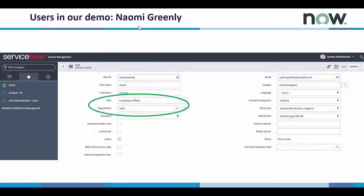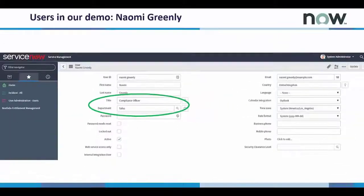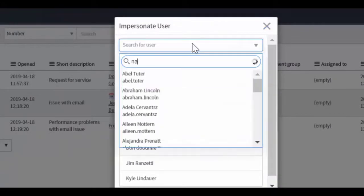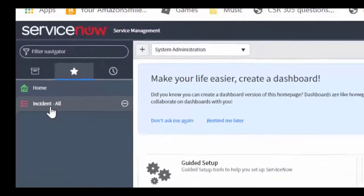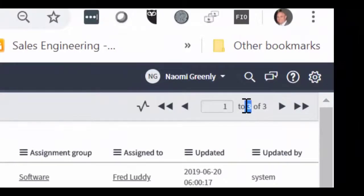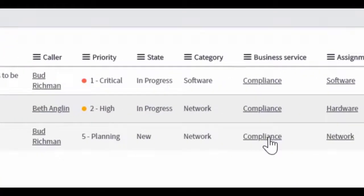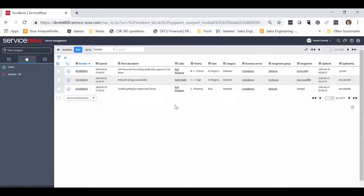Now let's take a look at a different user, Naomi Greenlee. Naomi is also a compliance officer, and she should be able to see incidents that have a business service classification of compliance. But she's in the sales department, so she should only be seeing those incidents called in by users who are also in the sales department. We switch over to Naomi's profile and select the incident all view. You can see that three incidents are being presented, but they're different than the ones Don was looking at. They're still in the business service of compliance, but called in by Bud Richman and Beth Anglin, both users in the sales department. And that's our demo of enforcing segregation of duties in ServiceNow.